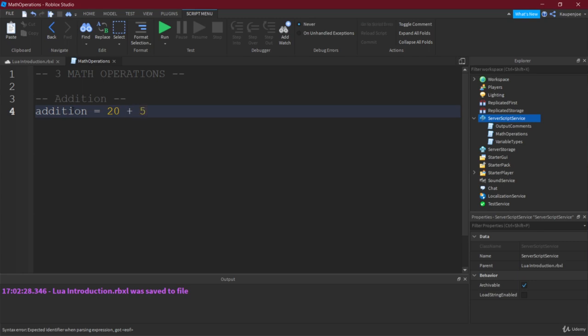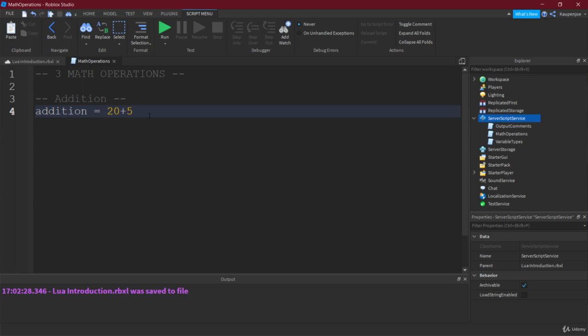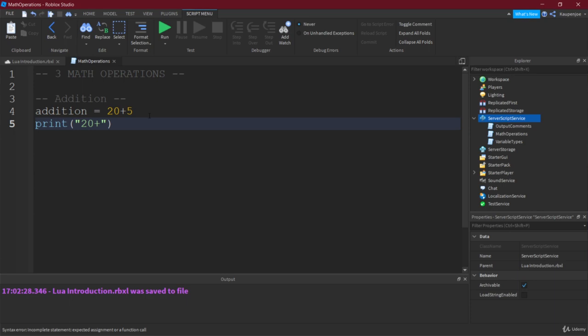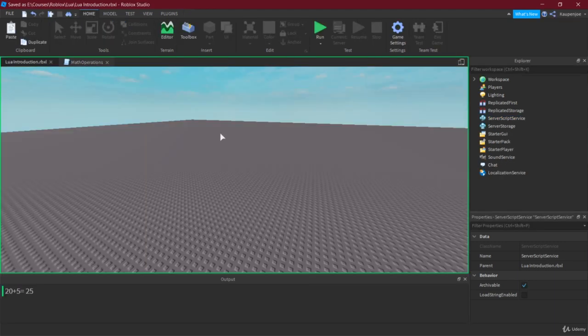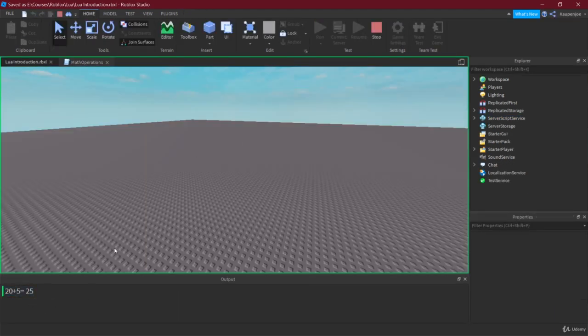There don't need to be spaces in between, necessarily. Right. You can also write it closer together. That's a preference thing more than anything else. And let's just print this out and see what we can see. So 20 plus 5 equals addition. Right. And then let's save this and run. 20 plus 5 equals 25.